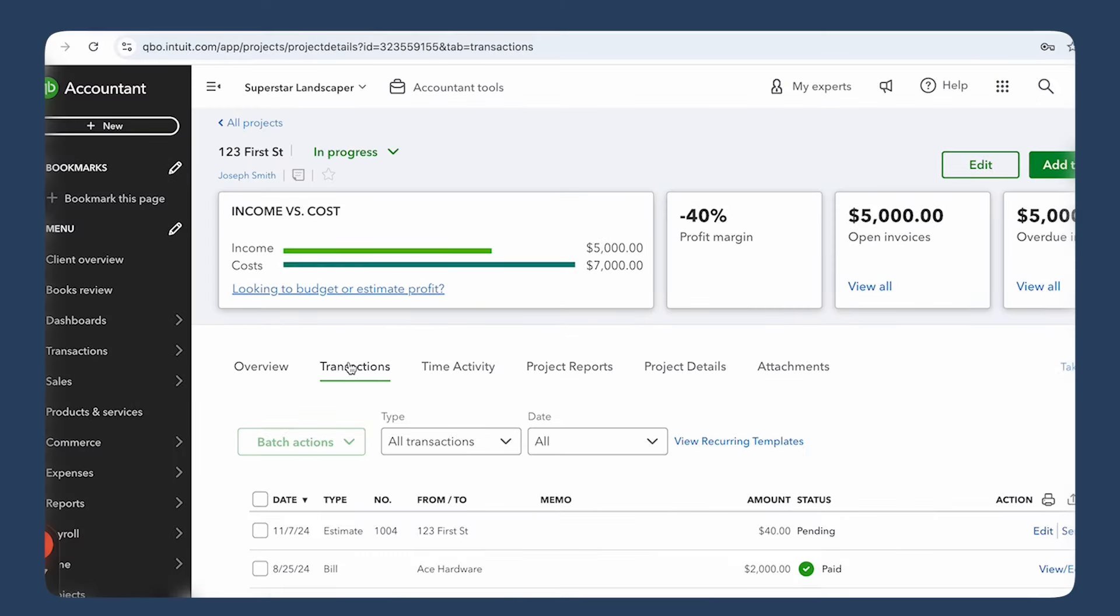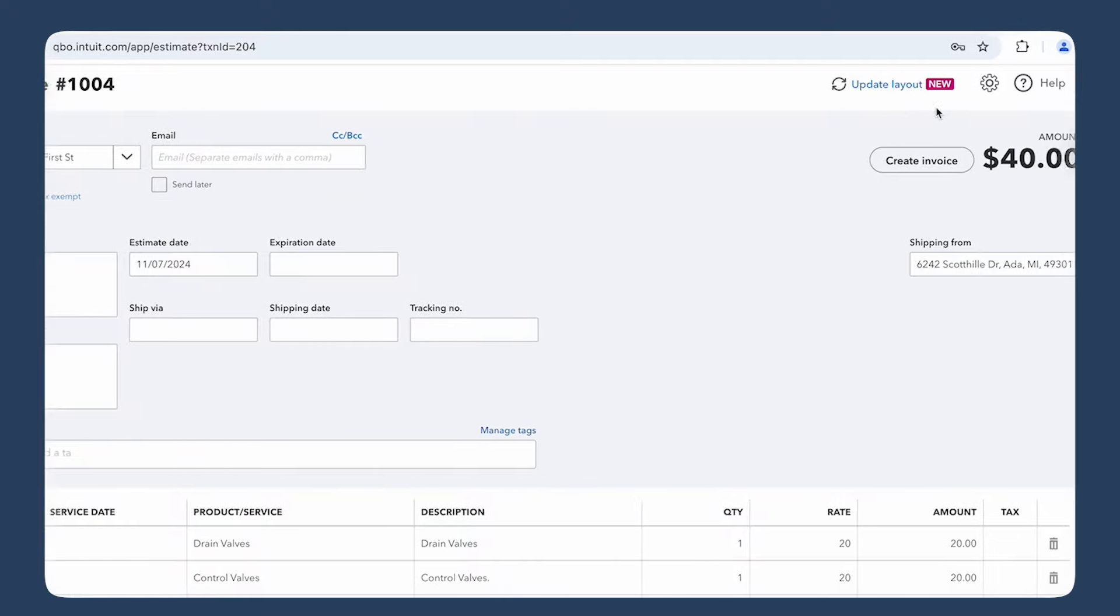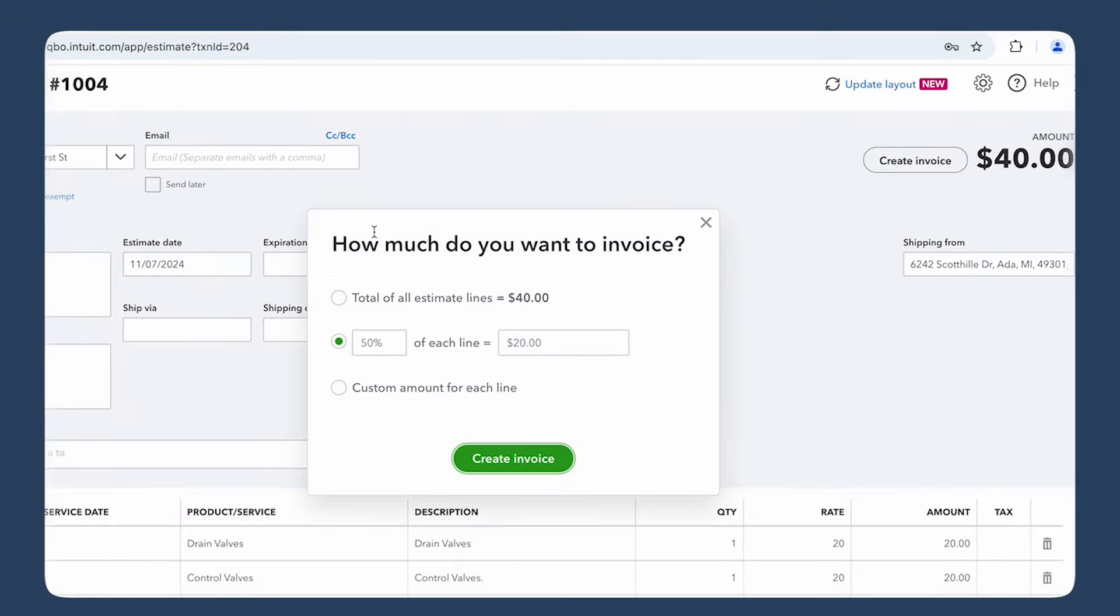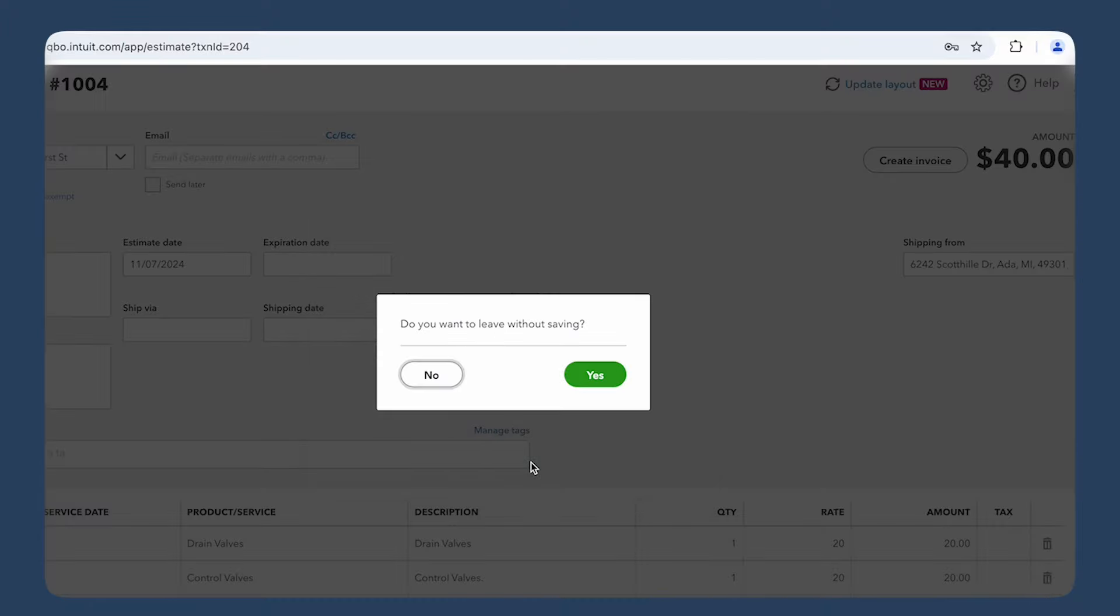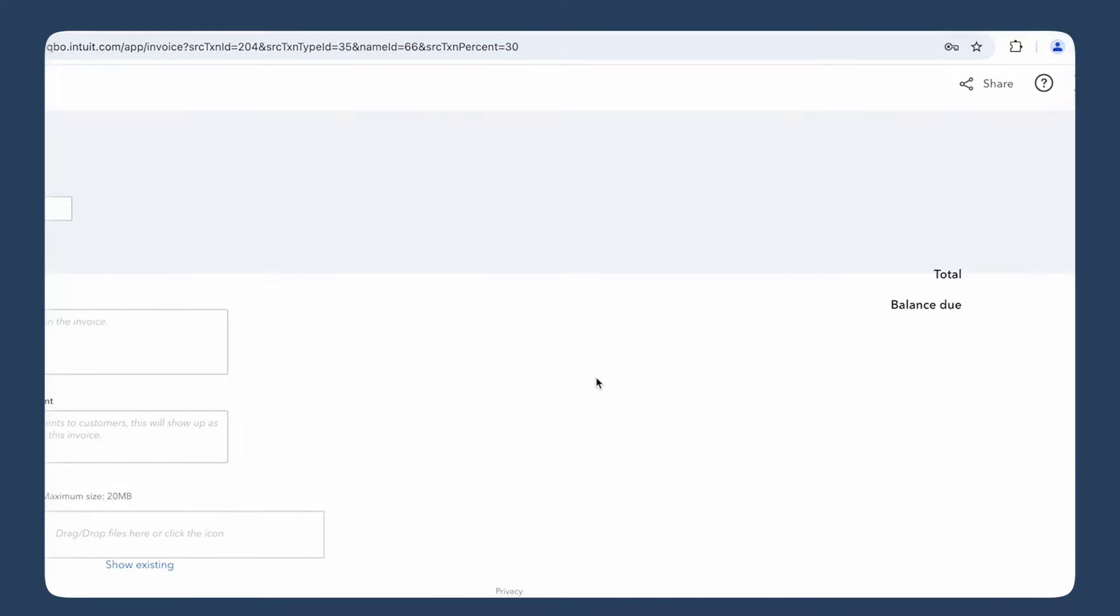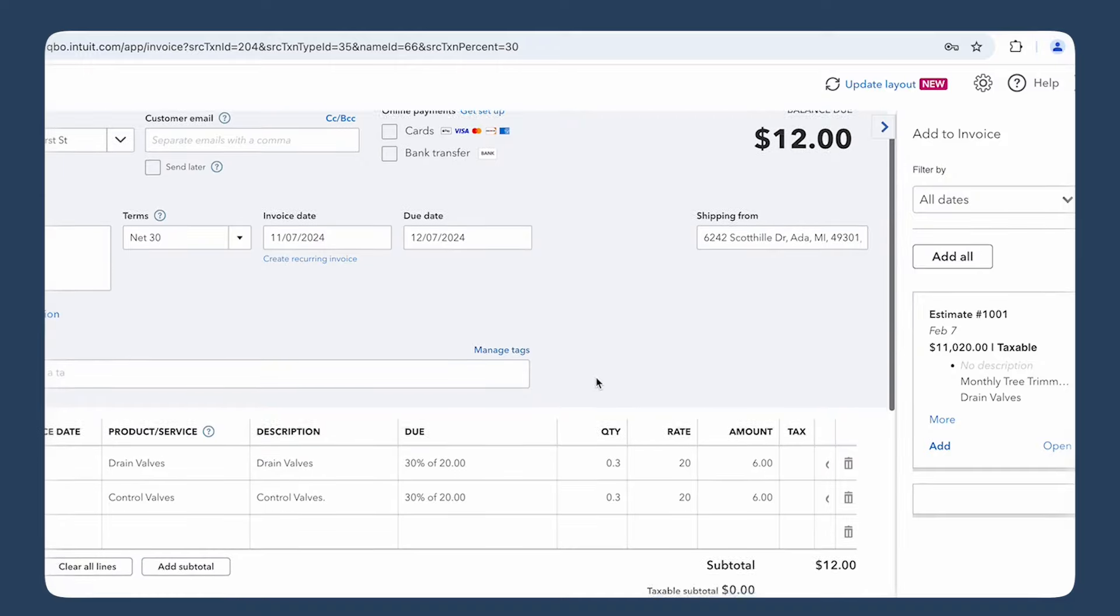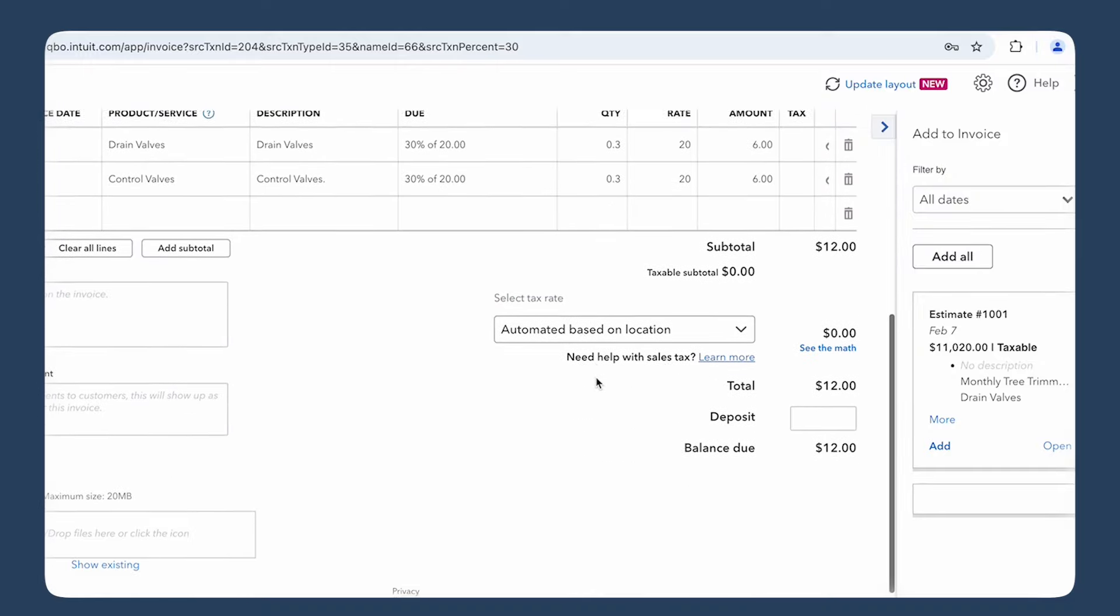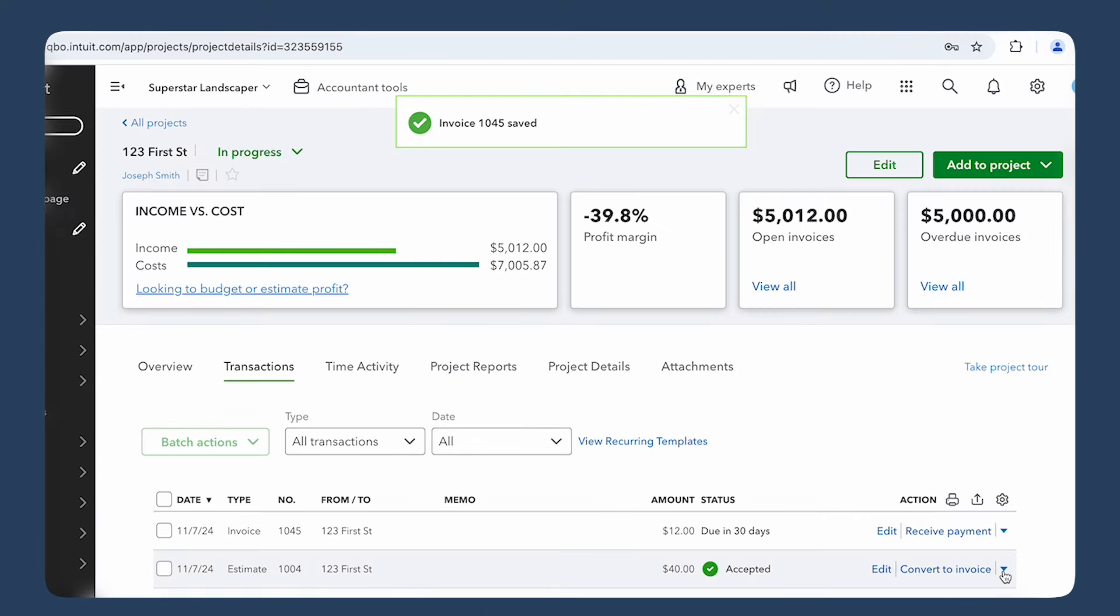Now let's create a sample progress invoice. Go back to your estimate, click the drop-down and select Create Invoice. You'll get a pop-up that asks if you want to invoice for a percentage of the estimate or specific items. This is where you can choose to bill for, say, 30% of the project up front or for the materials you've already used. Adjust the percentage or item amounts based on how far along the project is. Add any memo information and any attachments. Click save and send to email the invoice to your client.